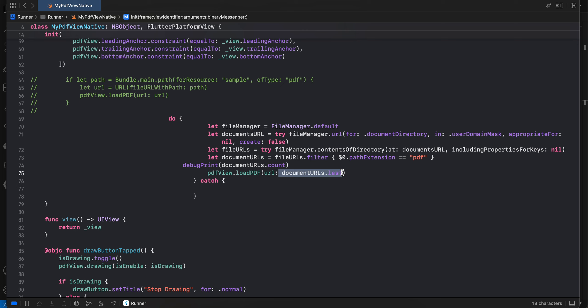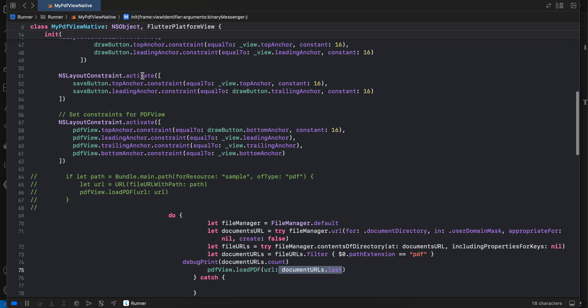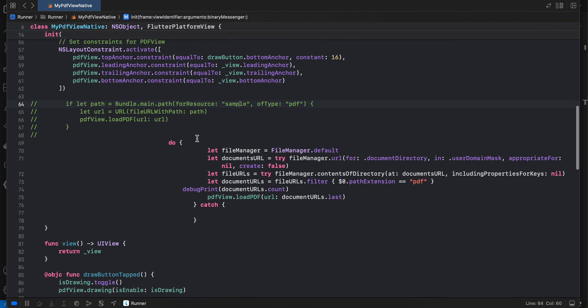Once an item in the ListView.builder is clicked, you can open another view, pass the URL of the PDF file, and display that PDF. You can create one more view and use this entire code to display a PDF using that particular URL. That's it — that's how you can use it. Thank you for watching, bye.